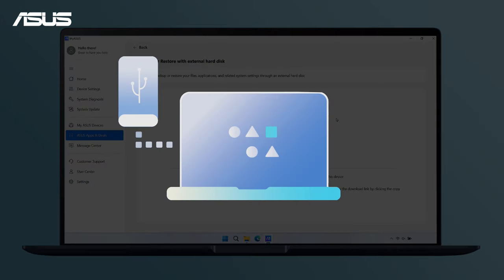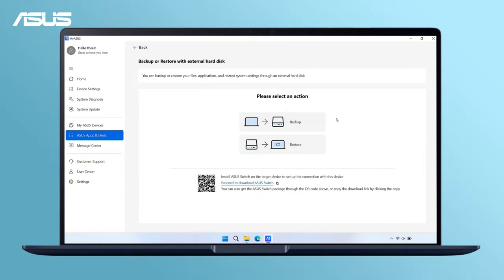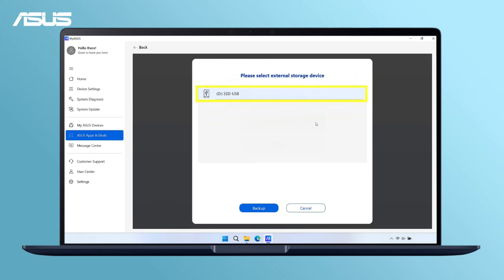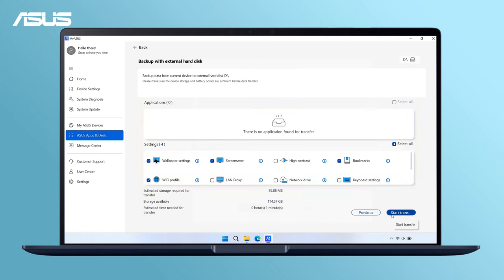First, connect an external storage device to your original laptop. Start backup. Choose your target external hard disk. Select the files, apps, and settings for transfer and start the process.